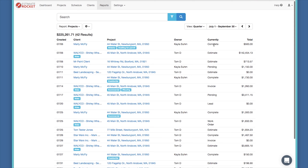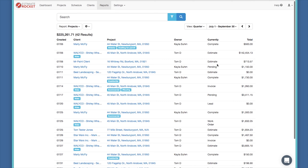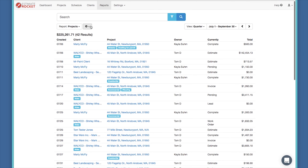On the projects report, these are projects created during the July to September quarter, and a current status column shows what status each project is currently in — lead, complete, estimate, or pending. Every one of these report screens has an export option. The projects report is handy if you want a list of all projects created this year, last year, or the year before. Exporting gives you all key columns: all dates for different project states, client information, any notes, how much was invoiced, how much paid, project total, and amount due. Clicking export creates a CSV file and downloads it to your computer.